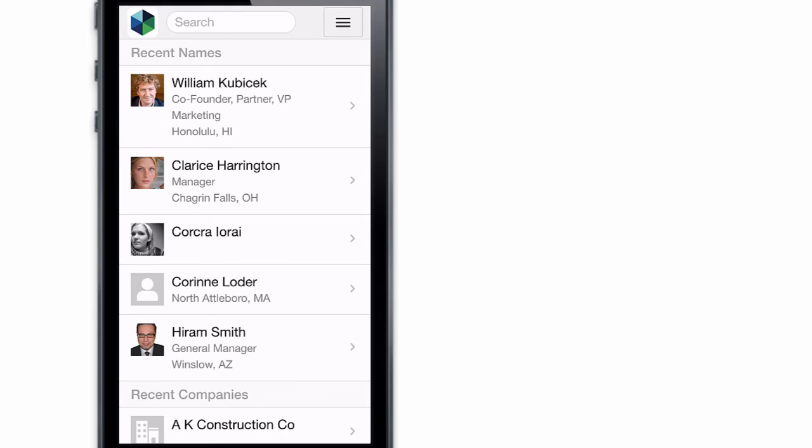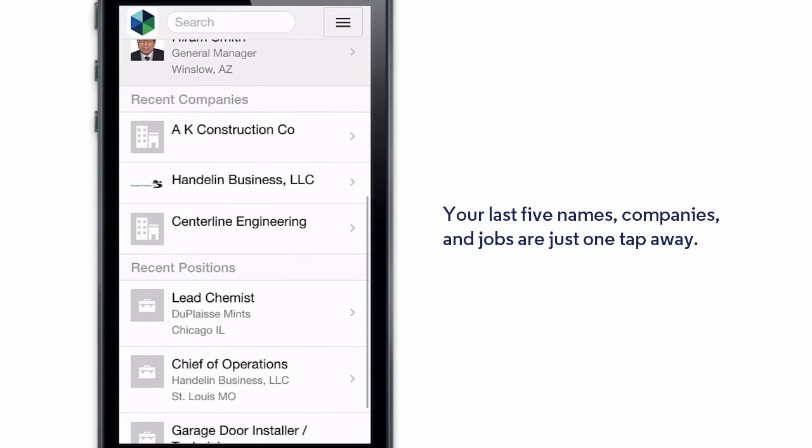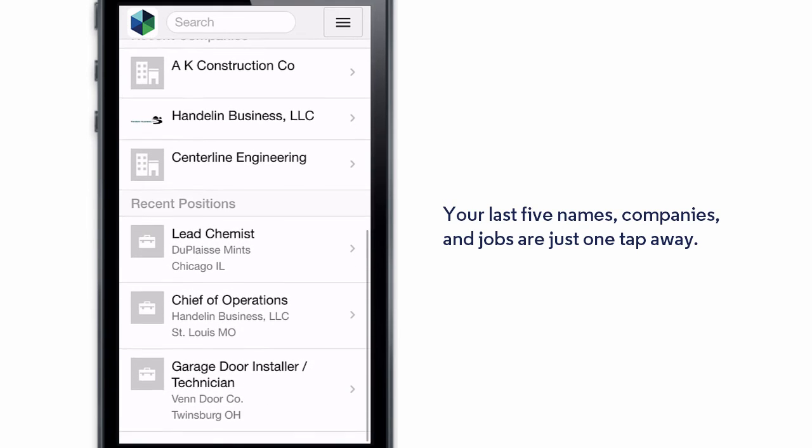Tapping the PCR icon in the upper left brings the recently viewed items up so we can jump back to them at any time.